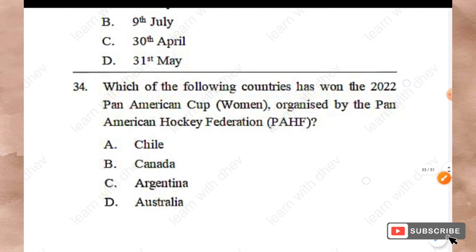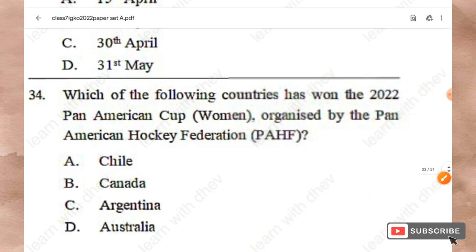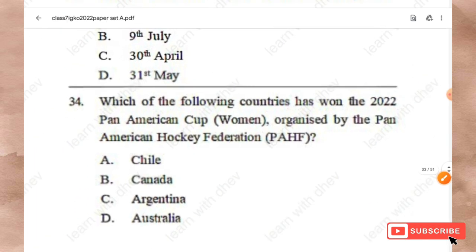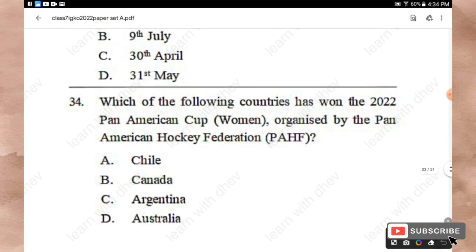Question 34: Which country won the 2022 Pan-American Cup organized by the Pan-American Hockey Federation? Options: Chile, Canada, Argentina, Australia. The right answer is Option C — Argentina.